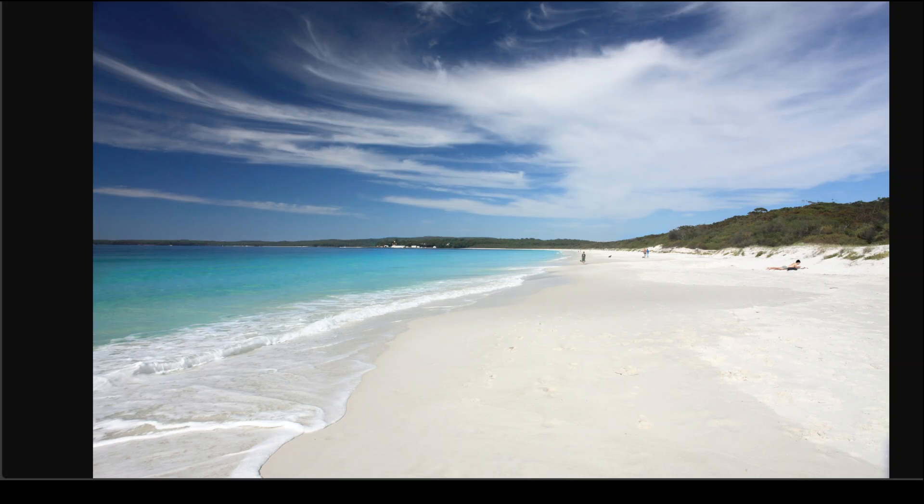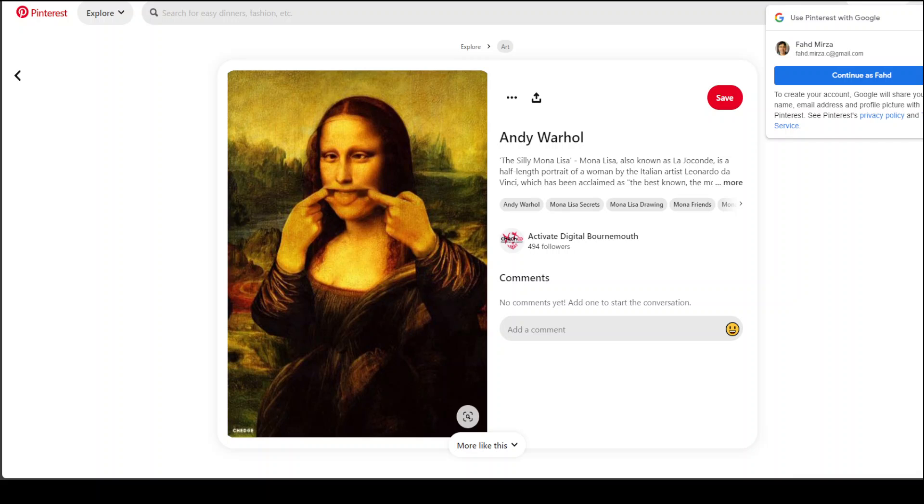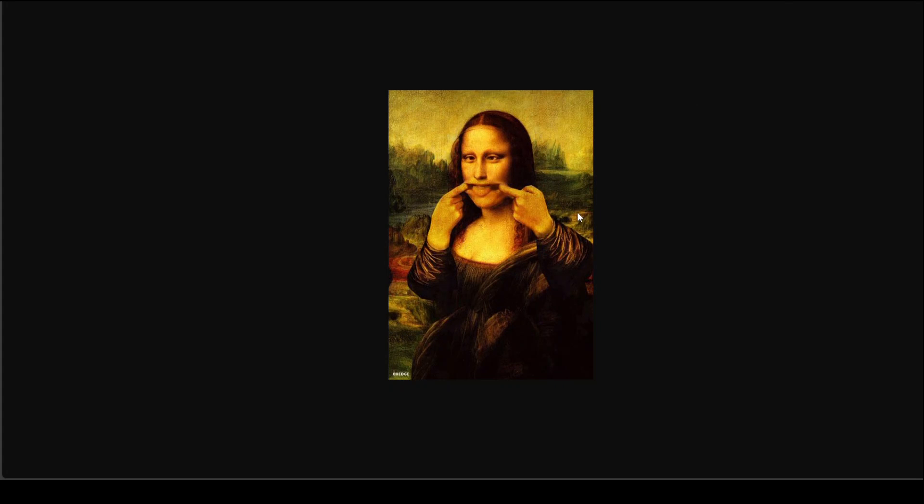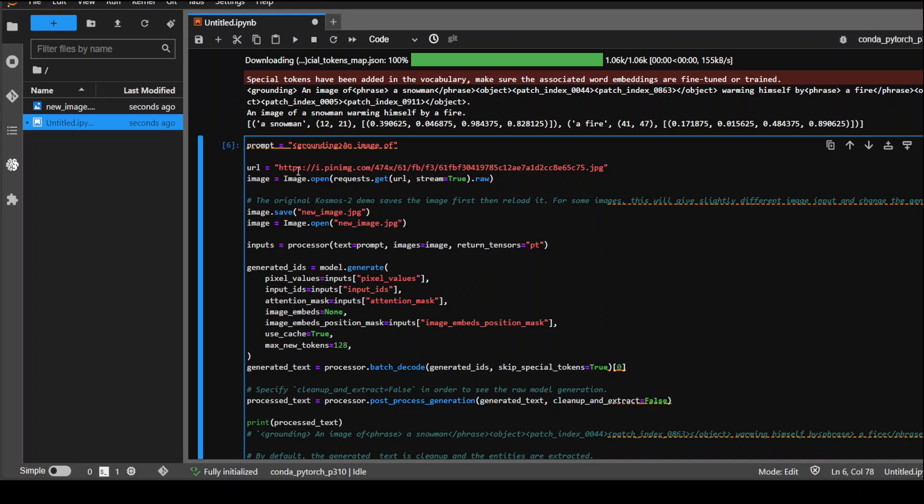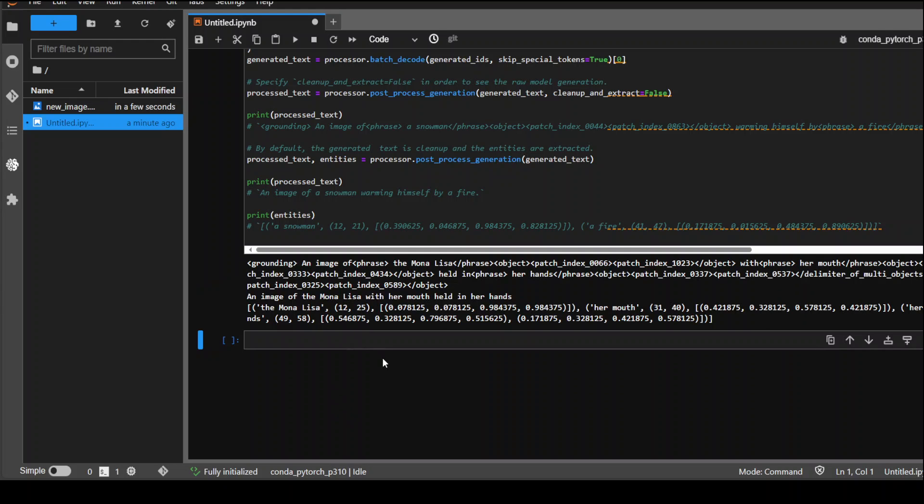Let me give it the final image. In the final example, I am going to take this image from Andy Warhol, the silly Mona Lisa. This is the image which I am going to give to the model. I have just pasted the image here. Let's run it. Let's see if it is able to recognize Mona Lisa or not.